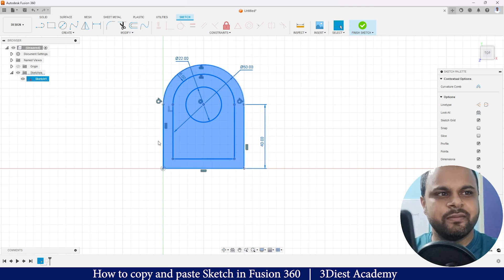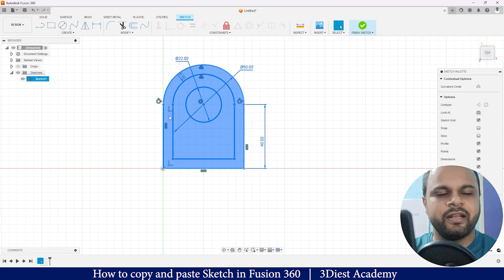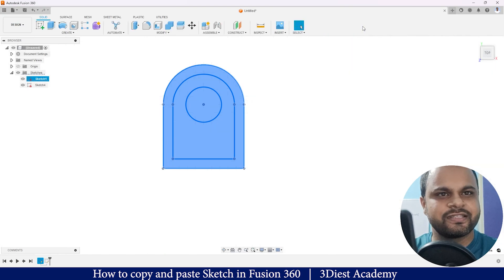So this complete thing has been copied onto my clipboard, so I will just click on Finish Sketch.